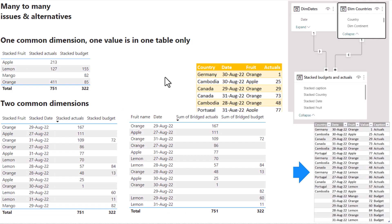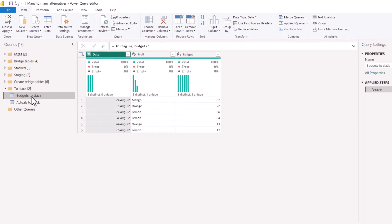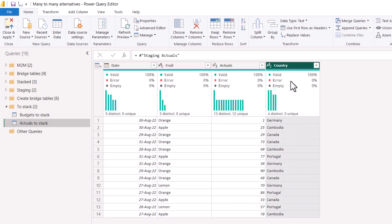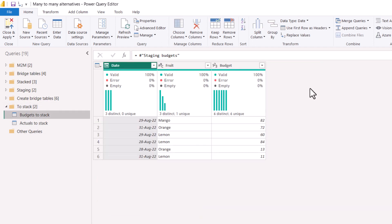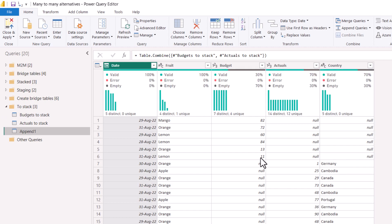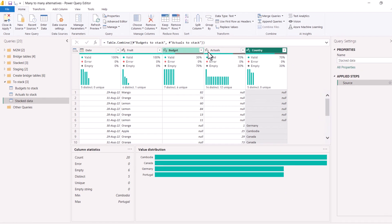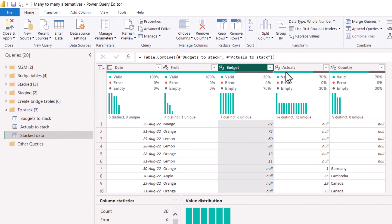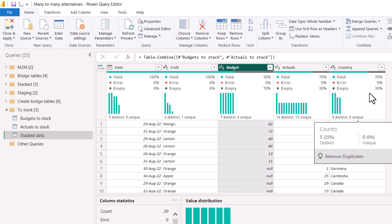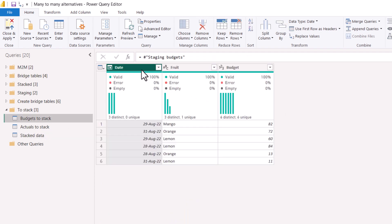Let's look at how to make a stack table and how to make a bridge table - this is going to happen in Power Query. I always advise getting your data in the most perfect way possible in Power Query before you load it into Power BI. We've got budget to stack with three columns and actuals to stack with four columns, the fourth one being country that doesn't exist in budget. We're going to go to the home tab, append queries dropdown, append queries as new. We select budgets to stack and actuals to stack - you can do three or more tables that way. I'm going to choose the name 'stacked data' and notice now I've got five columns: date, fruit, budget, actuals, and country.